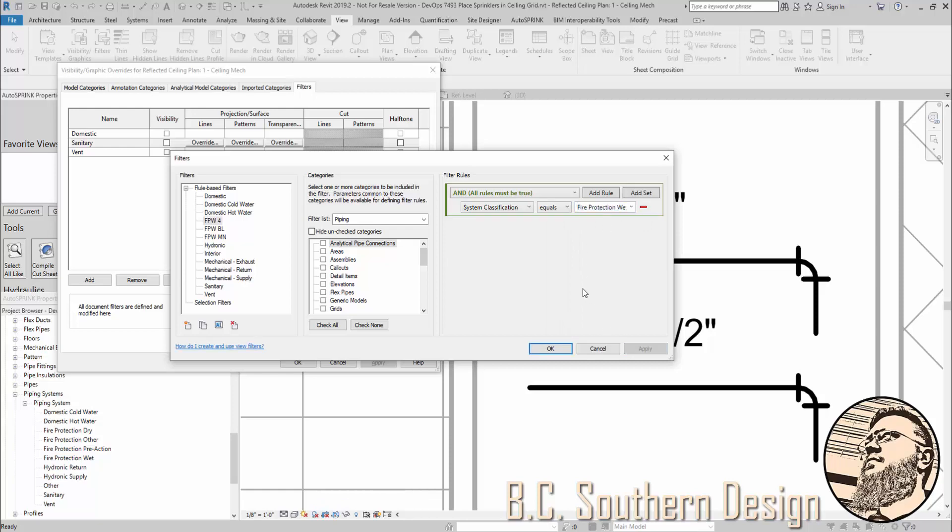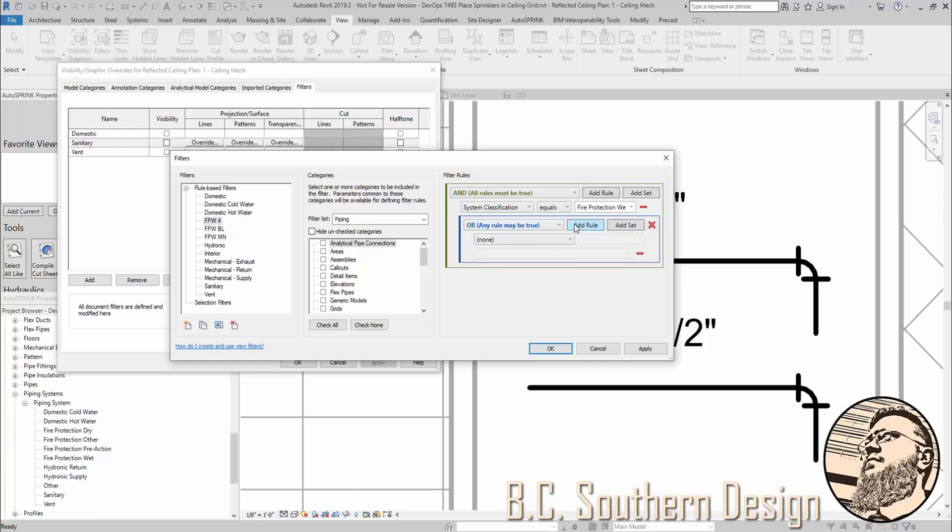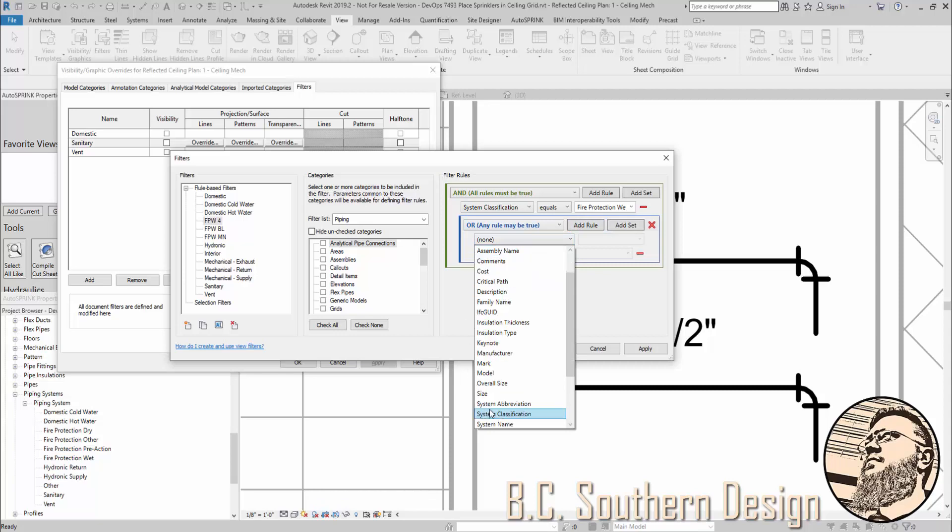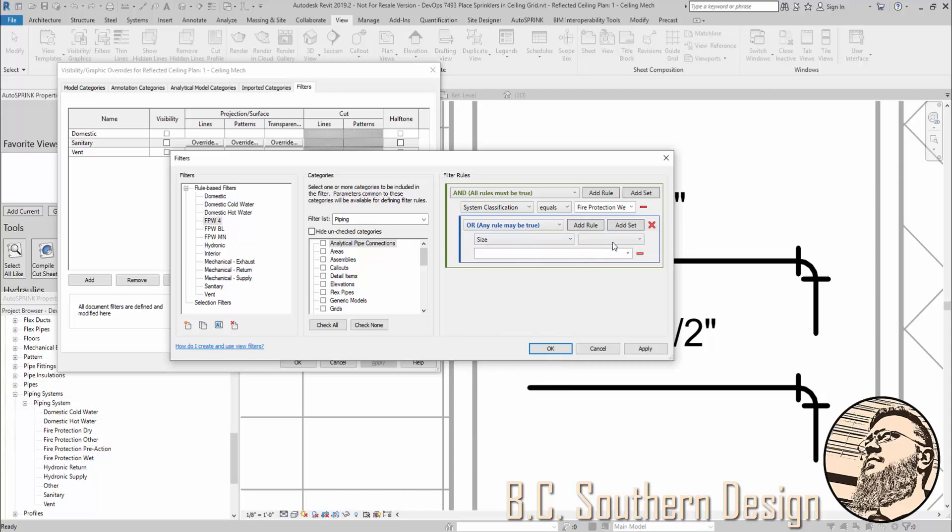And I want this to apply to pipe fittings as well as pipes. Now, first rule. Only if it's part of fire protection wet do I want this to even bother. But then, I want it to only be for 4 inch pipe and fittings. Now, I'm going to do the sizes of pipe as a set. And I'll show you why. Because if I were to say, I want the size such that it equals 4, that's great. However, even if you have a straight fitting, like an elbow that's going from 4 inch to 4 inch, Revit doesn't see it that way. It doesn't see it as just a 4 inch. It sees it as a 4 inch by 4 inch.